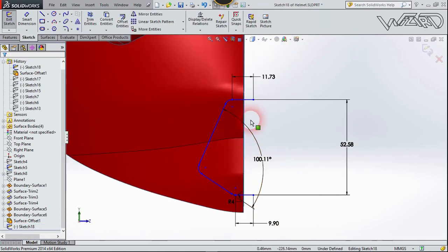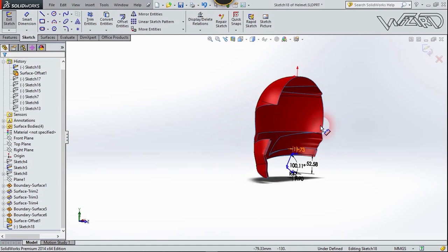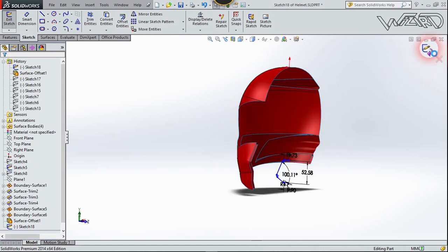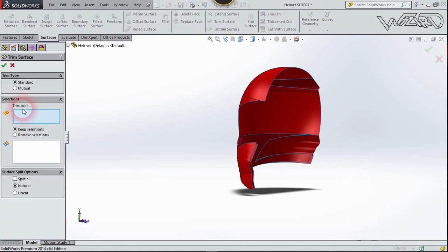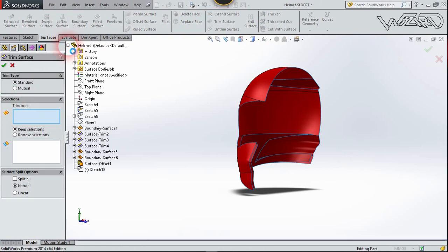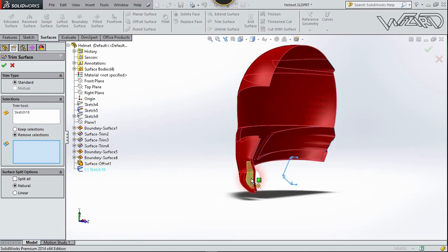On the front plane, create this 2D sketch for the mouth section. I already put a dimension on it — you can use it. Exit the sketch, choose Trim Surface, set the trim tool to this sketch, select Remove Selection, click the area to remove, and confirm.